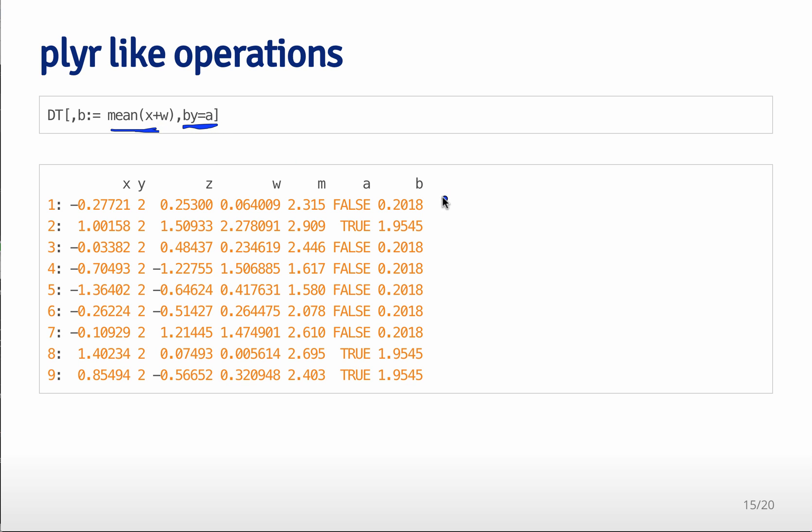And so what that's going to do is it's going to take the mean of x plus w when a is equal to true and it's going to place that mean in all the rows where a is equal to true.